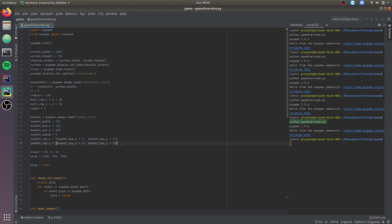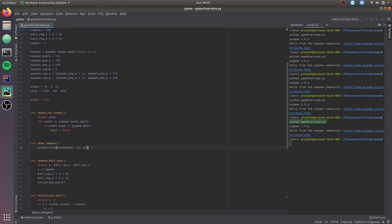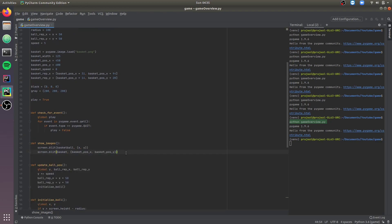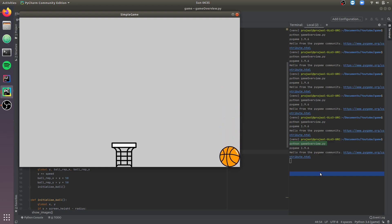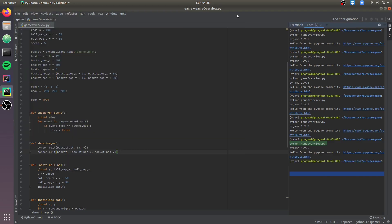Now let's make changes to the showImages function to accommodate displaying the basket as well. As you can see the basket has been initialized to the bottom of the screen. We've given the basket a speed of 8 because we intend on moving the basket using the right and left arrow keys. So let's make some modifications to the checkForEvent function to make that possible.